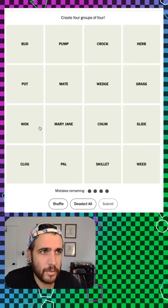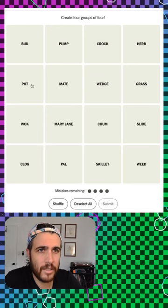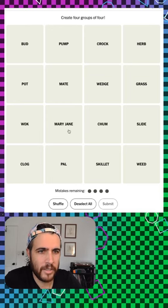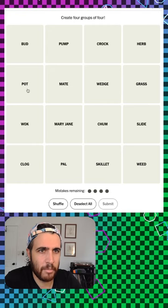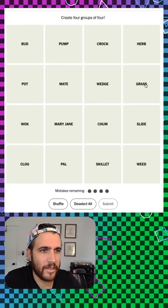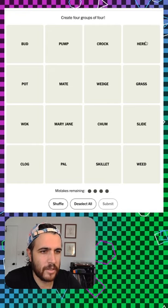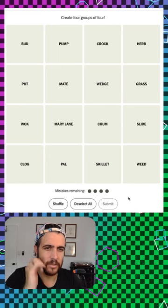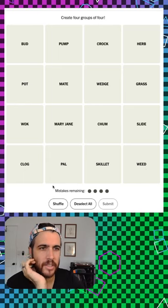Looking for four groups once again. Bud and Mary Jane and pot and grass and herb and weed. Those are all okay.